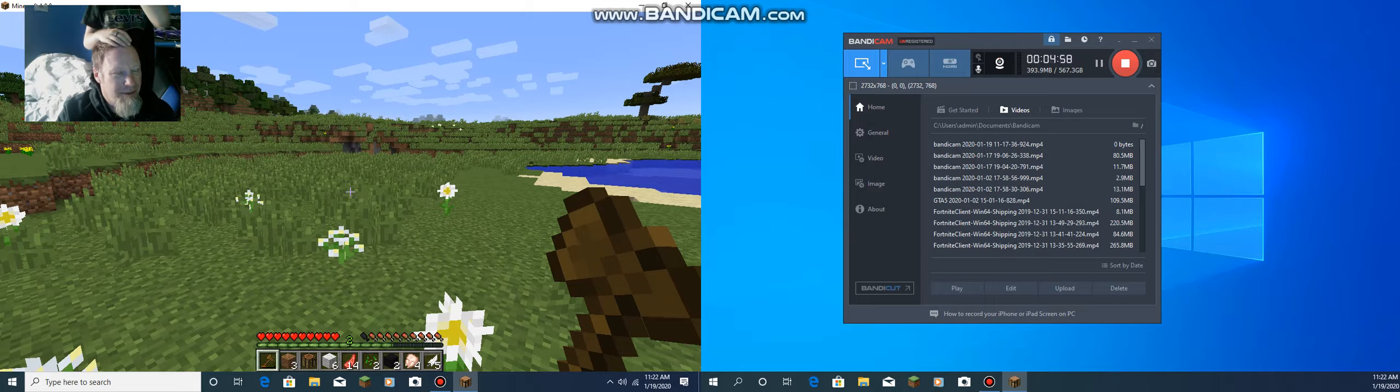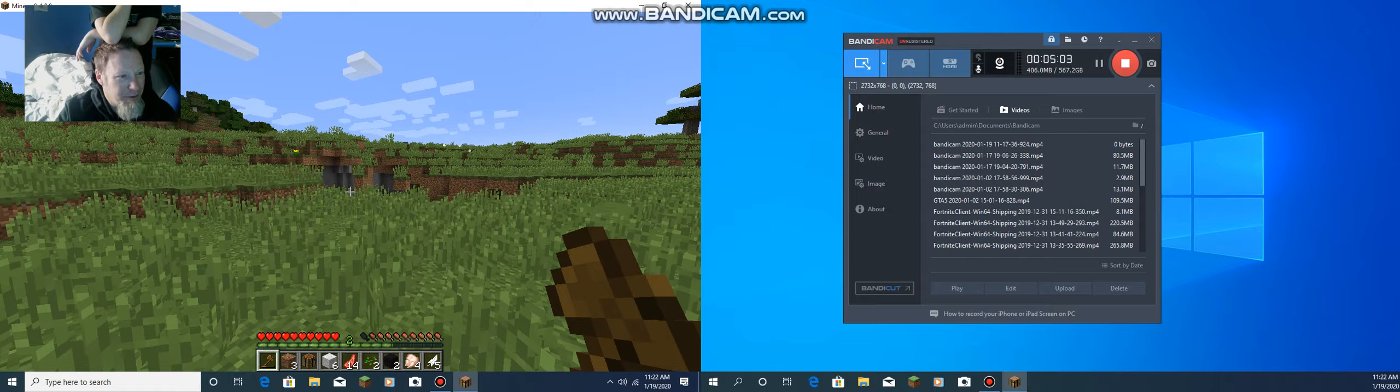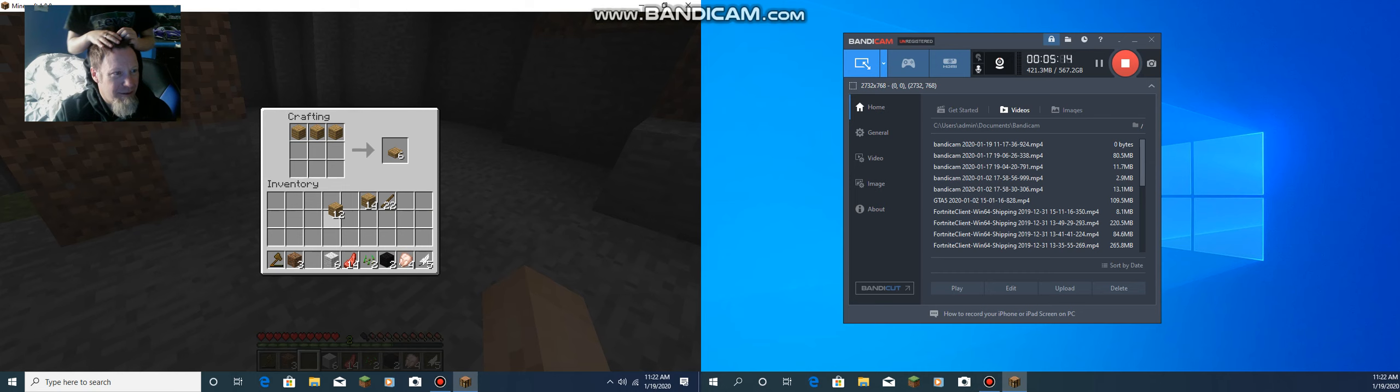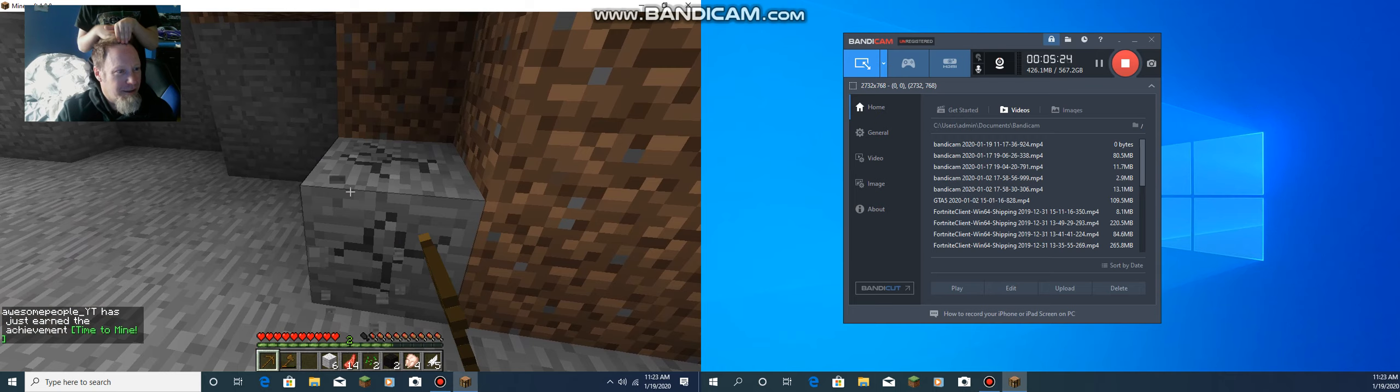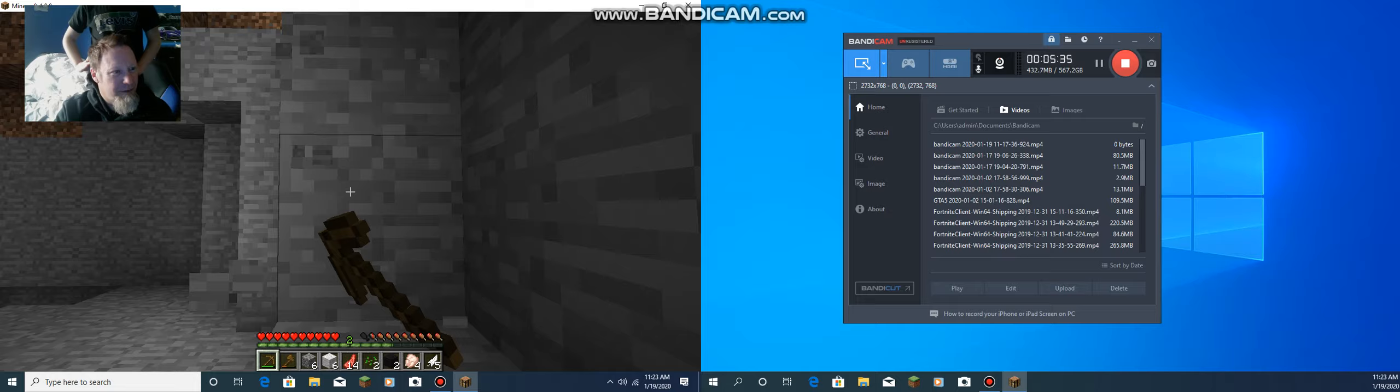I need to go find some coal to make some lights before it gets dark, otherwise I'll have to use my iron. You don't have a stone pickaxe? I'll make one real fast. Let's make a wooden one and get some cobblestone.